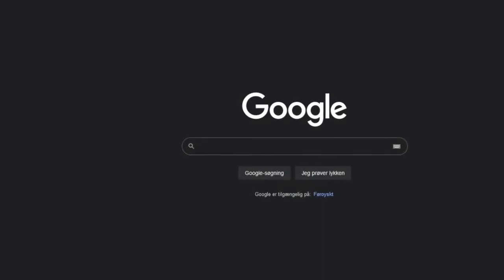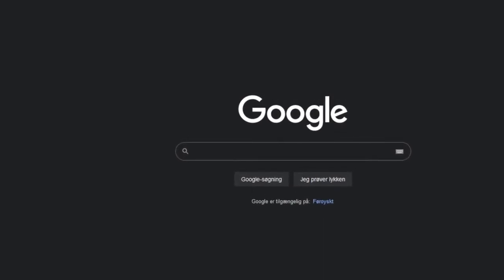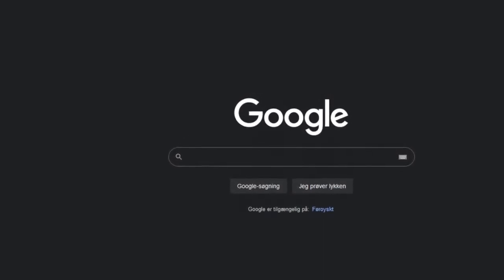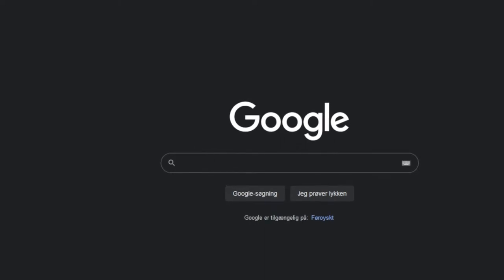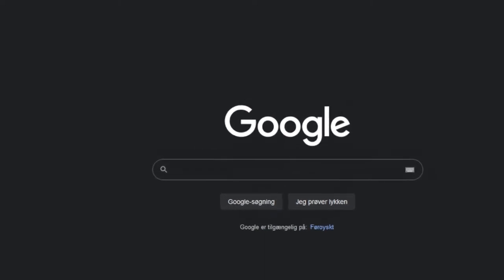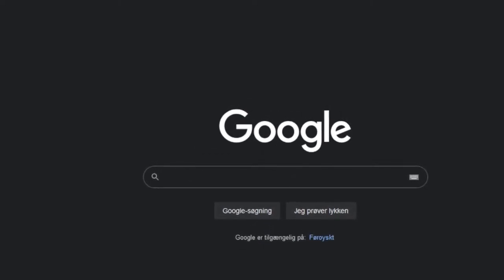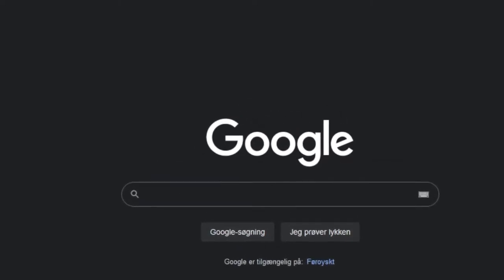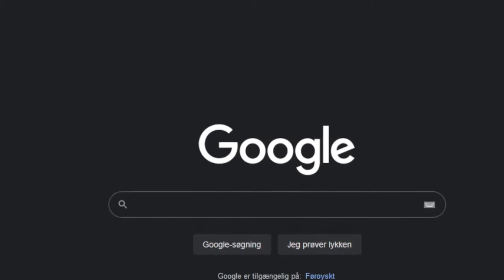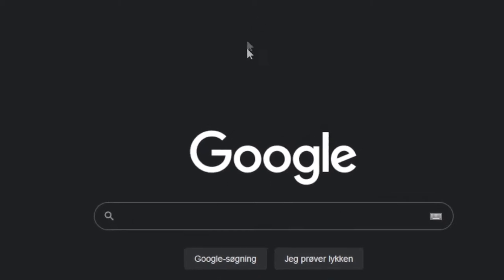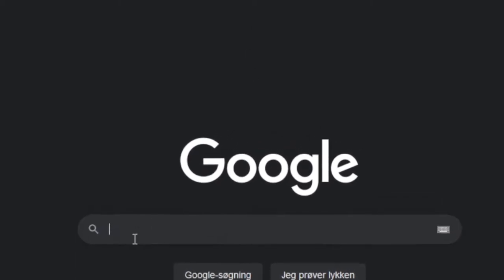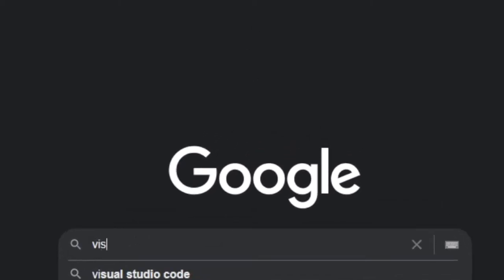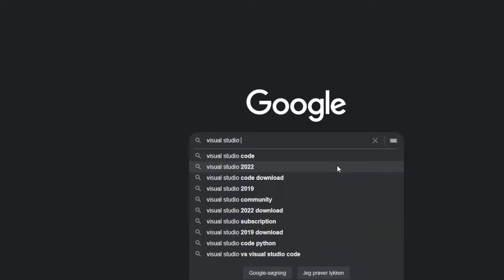What is up guys and welcome to this video. This is the second part of the tutorial series on how to create a Three.js website portfolio. For the second step, you want to install Visual Studio Code.